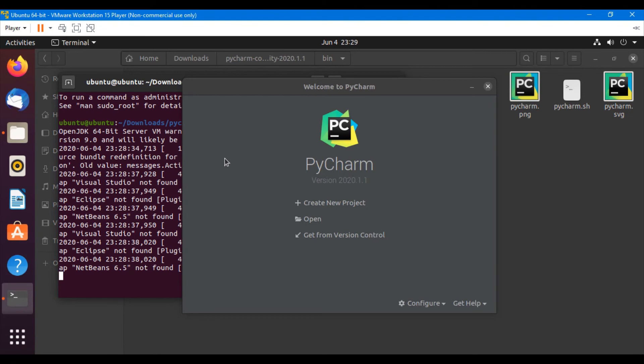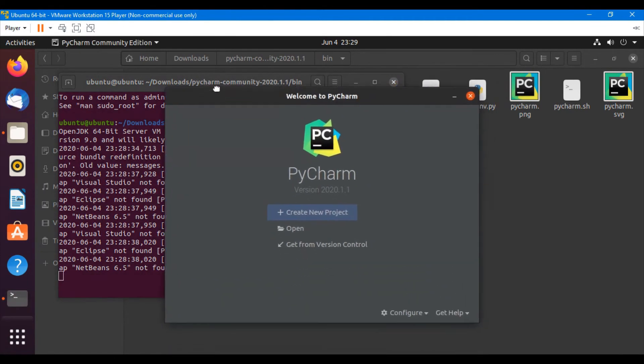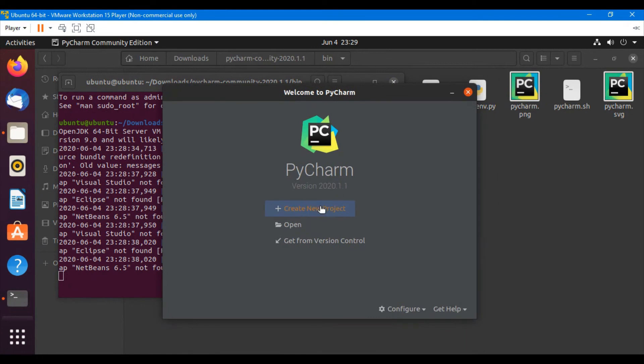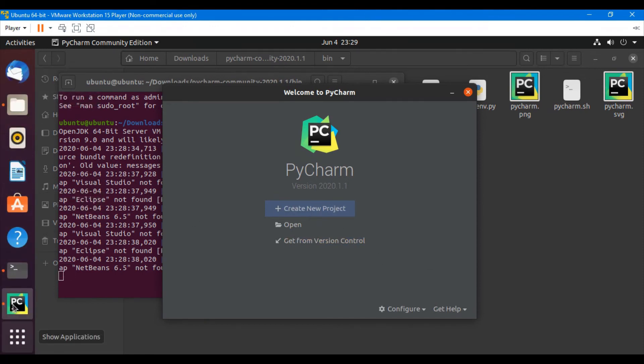So guys, we have successfully installed PyCharm. Now the problem is that if we close console, we cannot use PyCharm. PyCharm will also automatically get closed.